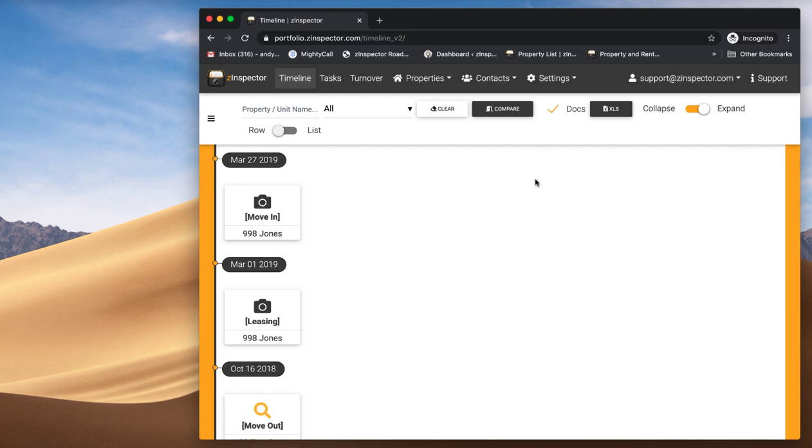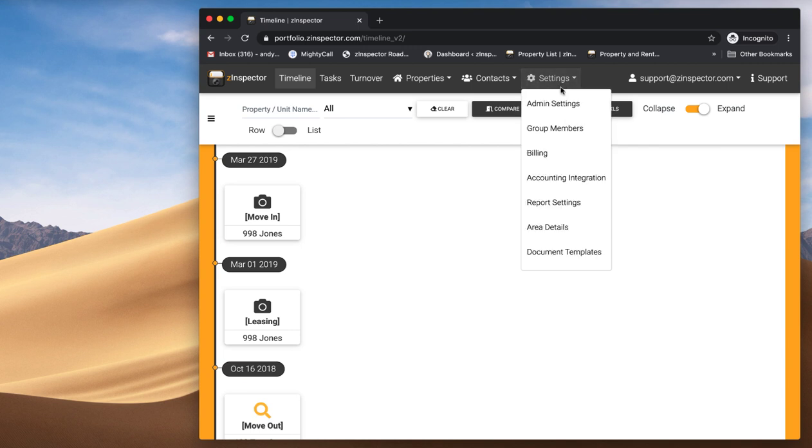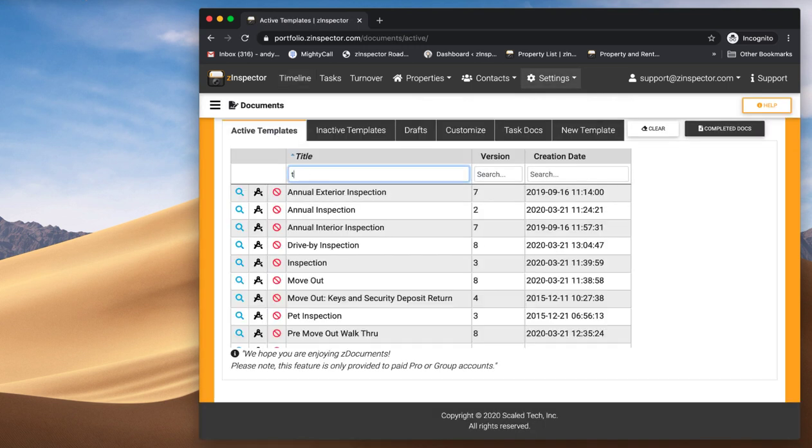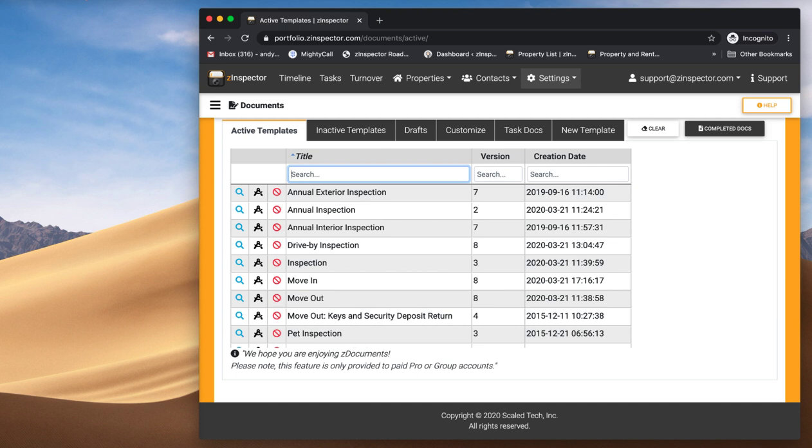I'm going to show you the basics here of how to edit templates for either tenant move-in or tenant periodic inspection. If we go to Settings, Document Templates, you're going to see all the list of templates available on your account.